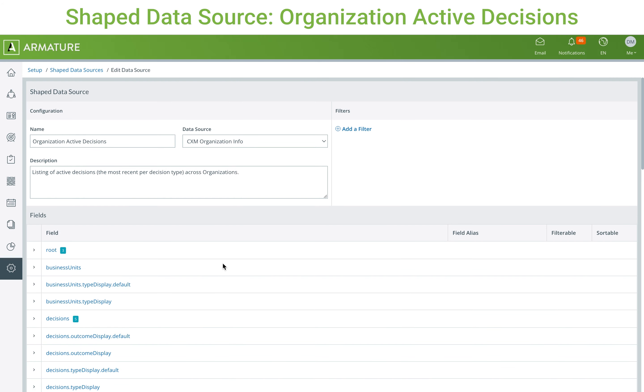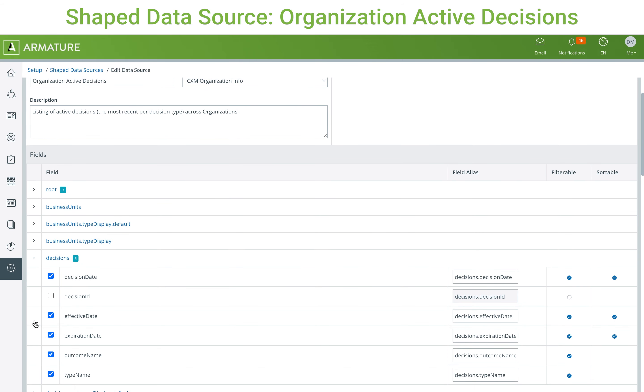The active decision shaped data source was created to only include information related to decisions, so it ignores certain dropdowns like primary contact and address, and instead selects fields from the decision dropdown.